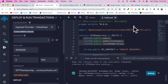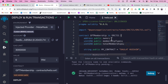Once the contract is compiled, come back to the deployment section and make sure to connect with your MetaMask injected provider. Pick the right network you want to deploy to and make sure you have funds in your wallet to make the transaction.